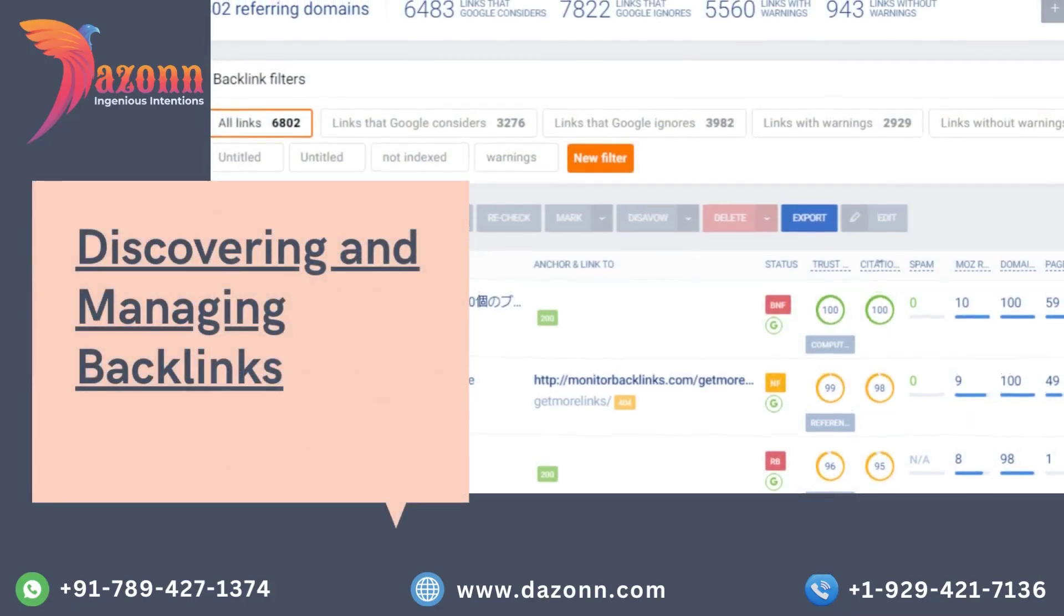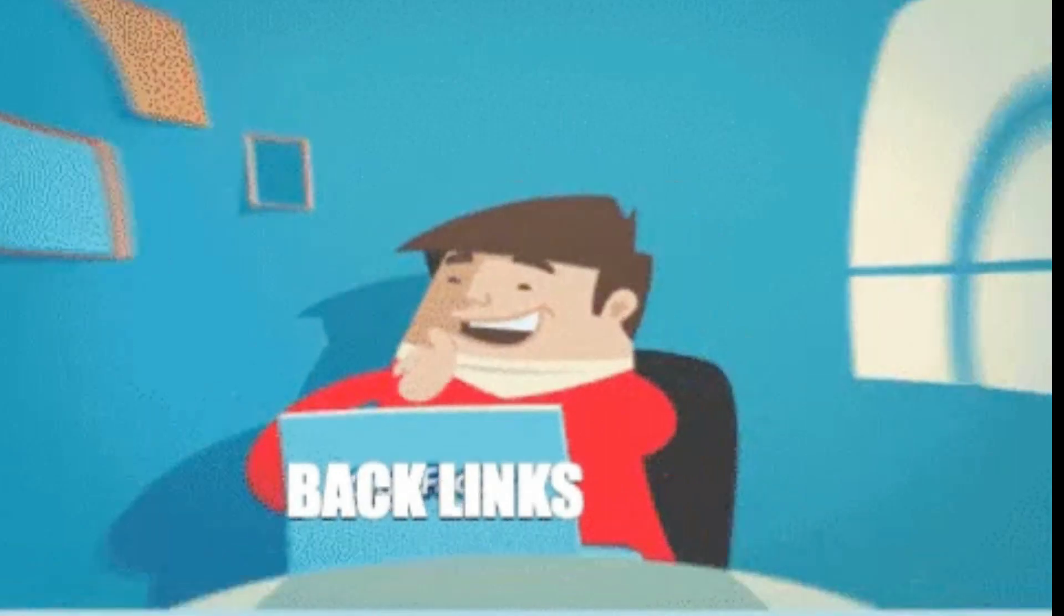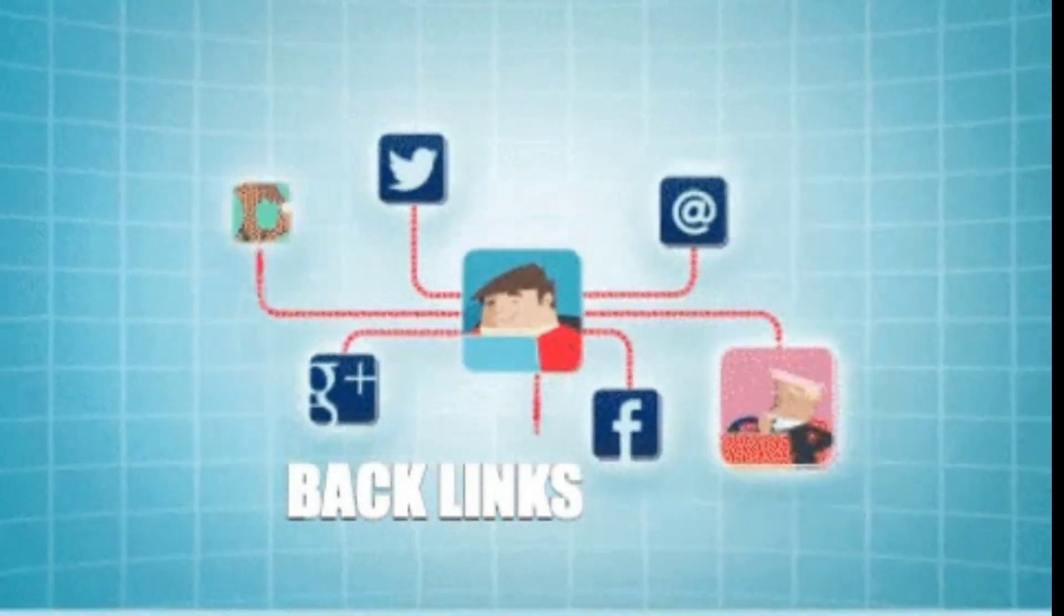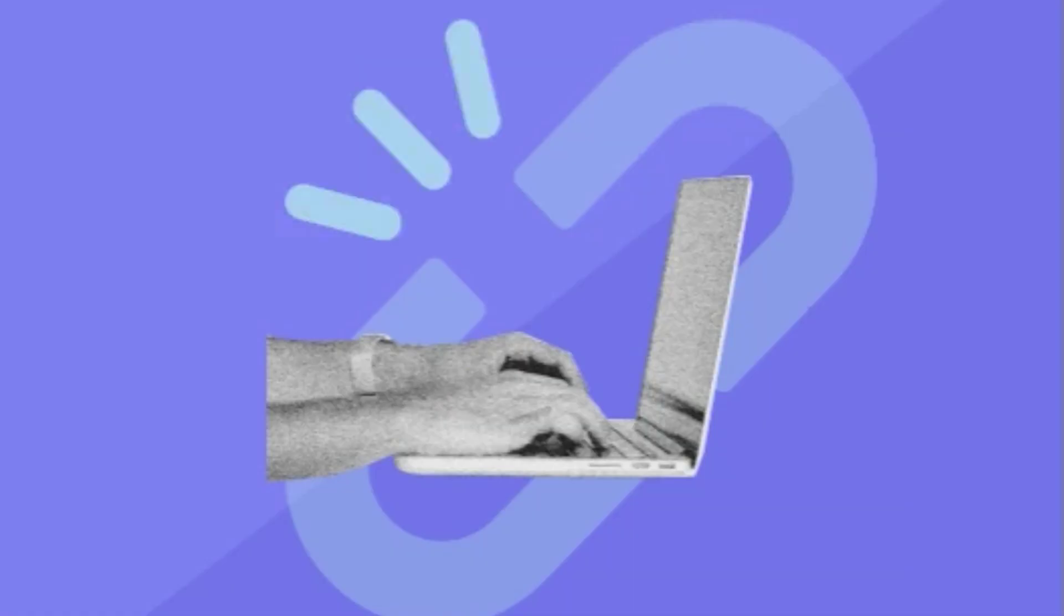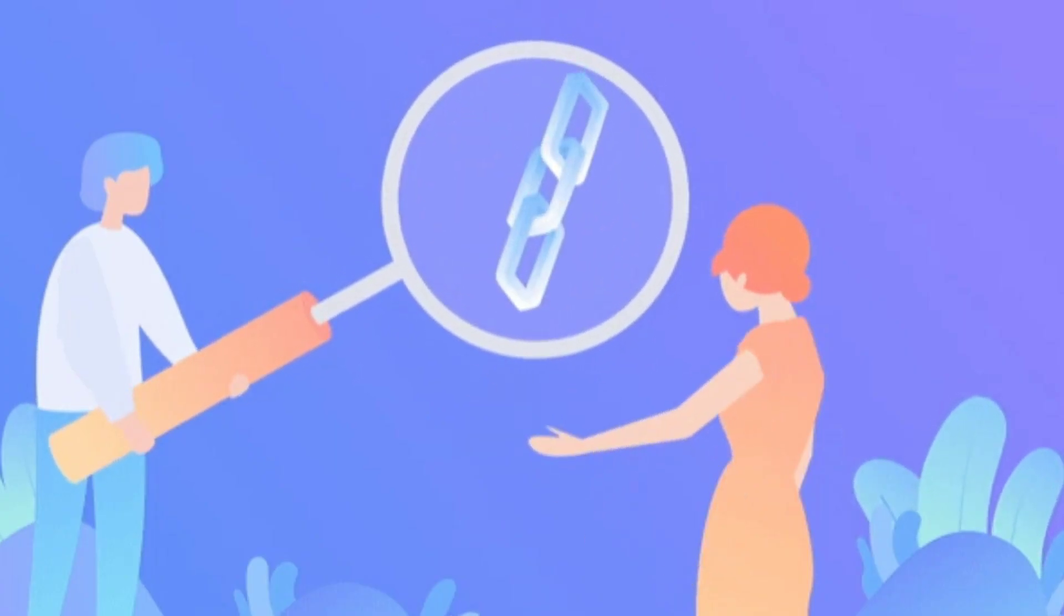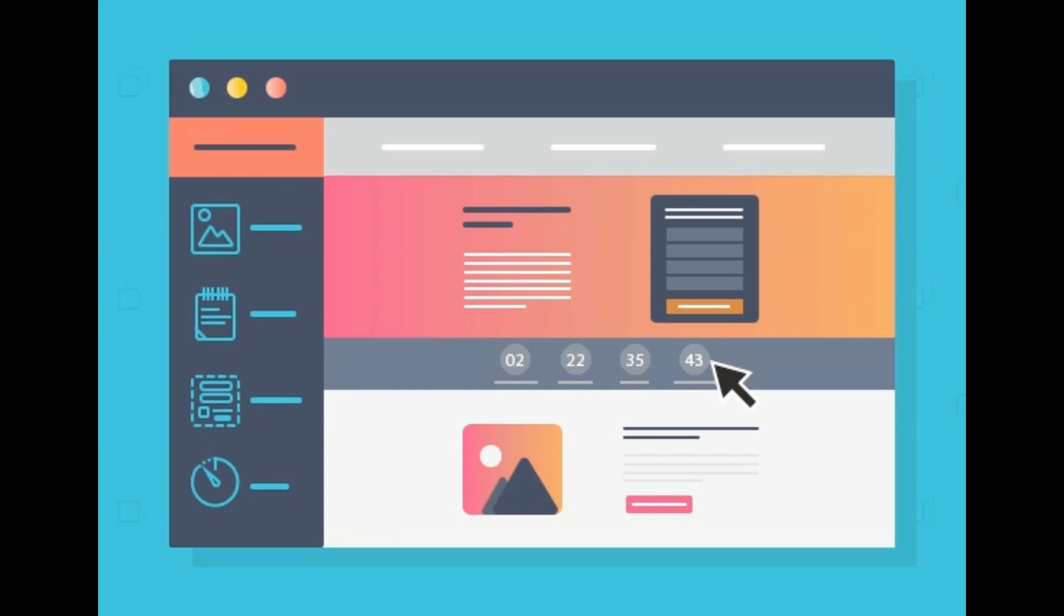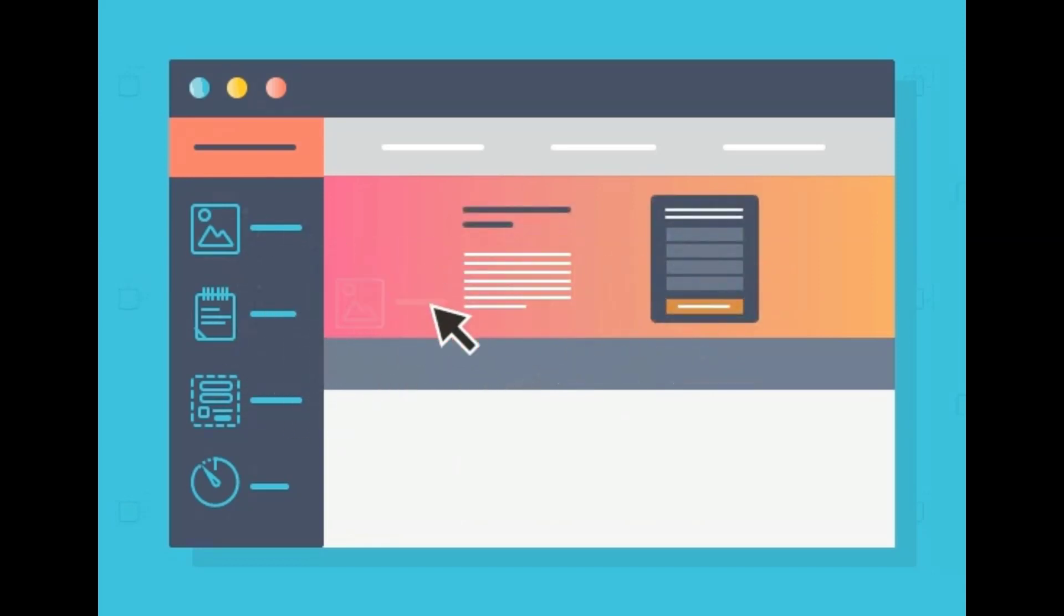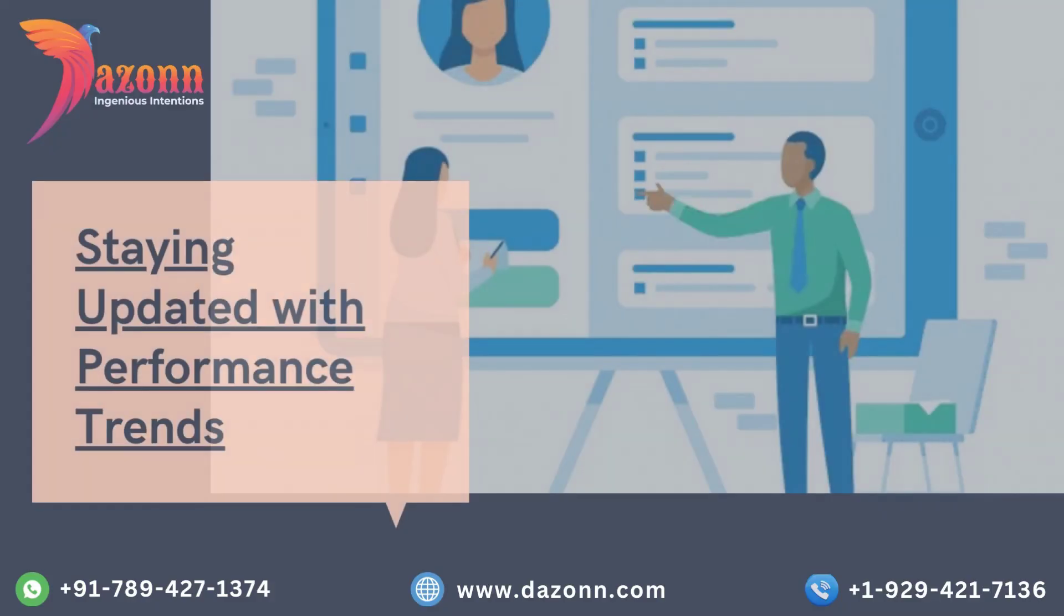Discovering and managing backlinks. Backlinks are an essential factor in search engine optimization. In this section, we'll explore how Google Search Console helps you discover and analyze the backlinks pointing to your site. We'll also discuss effective strategies for managing your backlink profile to ensure it remains healthy and contributes positively to your website's SEO efforts.